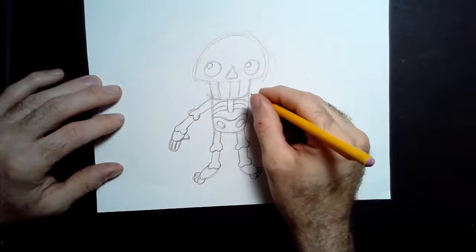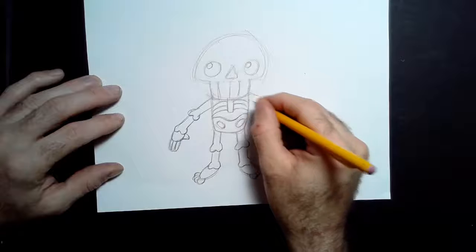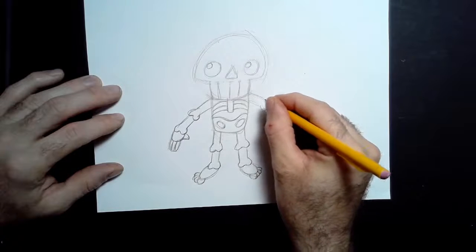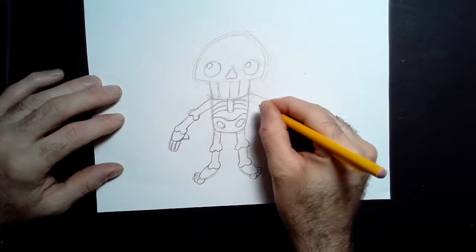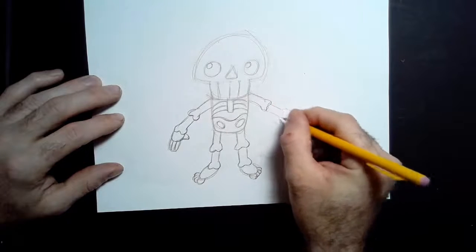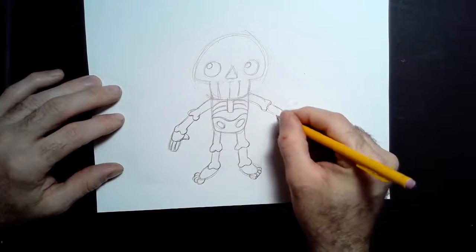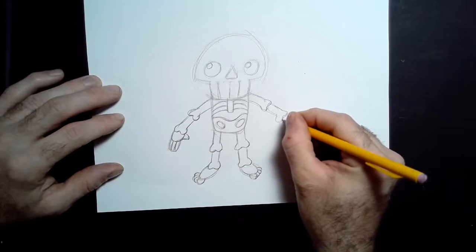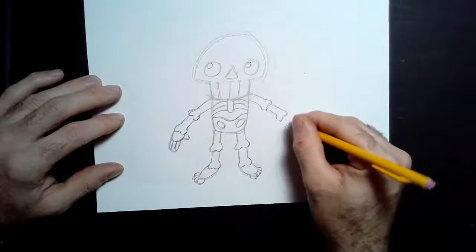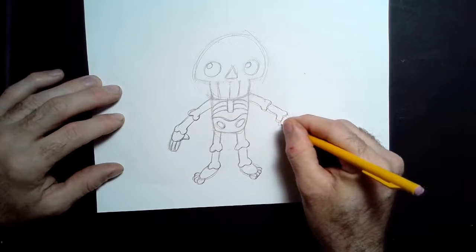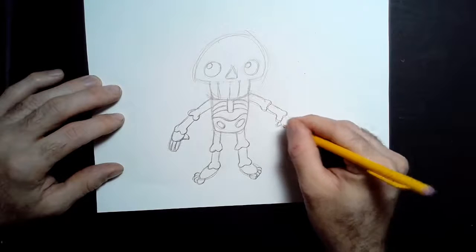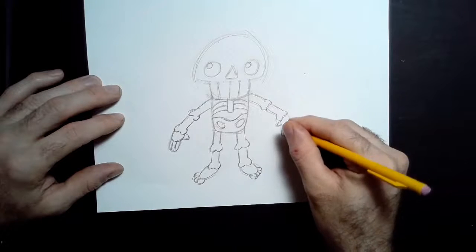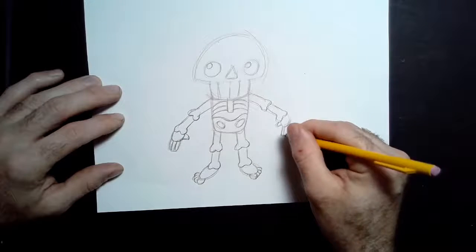And same thing on the other side. Again, if you want to reposition the arms, you can make him waving, you can put something in his hands, put arms on his hips, whatever you want to do, totally customizable.